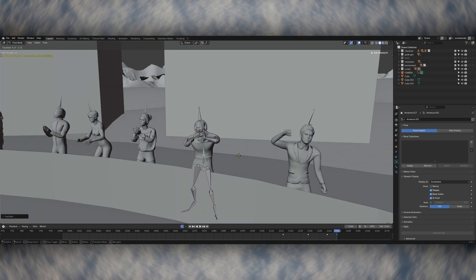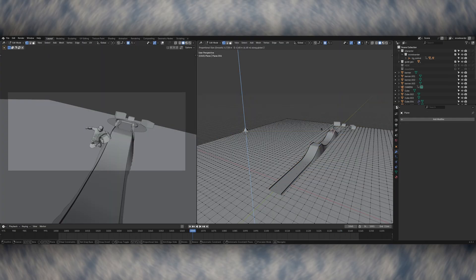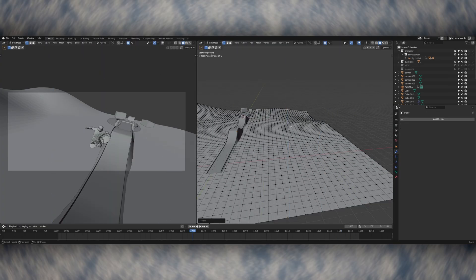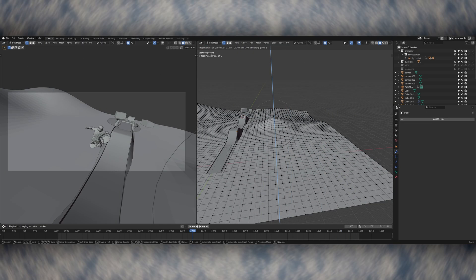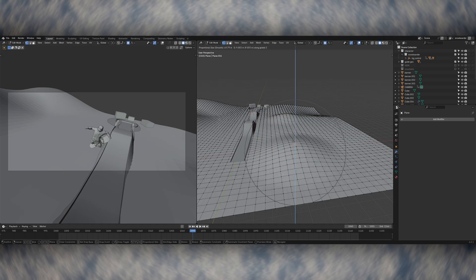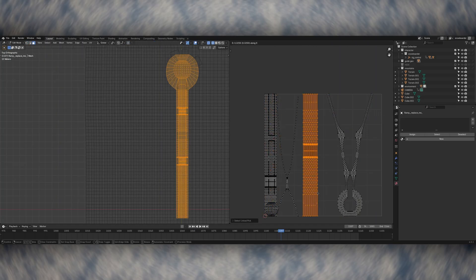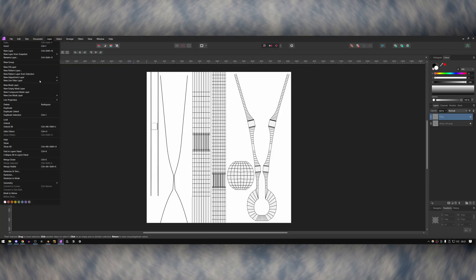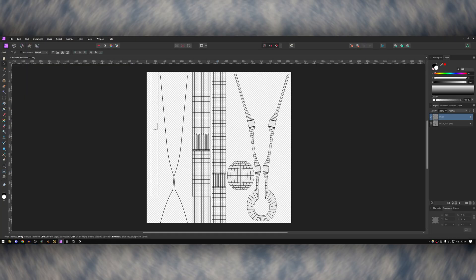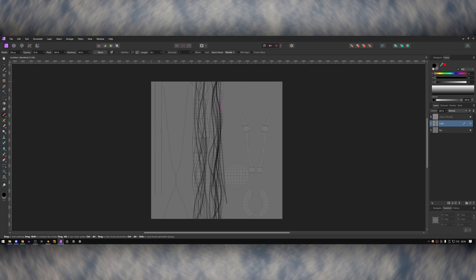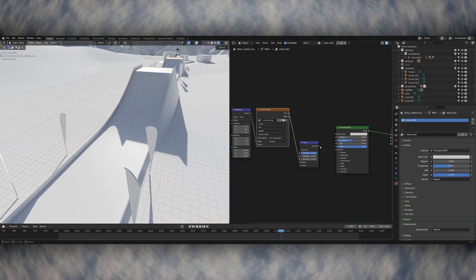I created some terrain for the floor and did some sculpting to get it into the shape that I wanted. Then to make some details in the snow, I unwrapped the floor geometry and then exported the UVs into Affinity Photo. From here I used a few different types of brushes to hand paint trails in the snow. Then I brought this texture back into Blender and used it as a bump map in the snow shader.